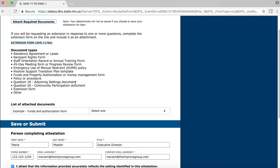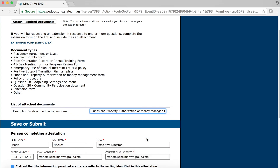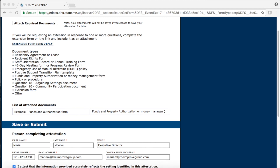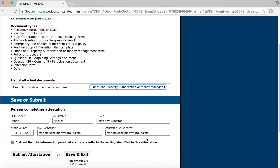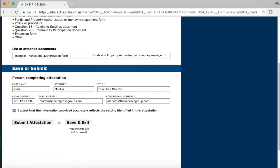The documents you attached will be in the List of Attached Documents section on this page. Now you need to assign a document type to each document you attached. To do this, click on the down arrow of the drop-down menu next to your document and select the appropriate document type. In my example, I am selecting Funds and Property Authorization or Money Management Form for my example Funds and Authorization Form document. Remember, you must select a document type for each attached document. When you are done, you must select Submit Attestation at the bottom of this page in order to save these attachments. If you select Save and Exit, these attachments will not be saved.